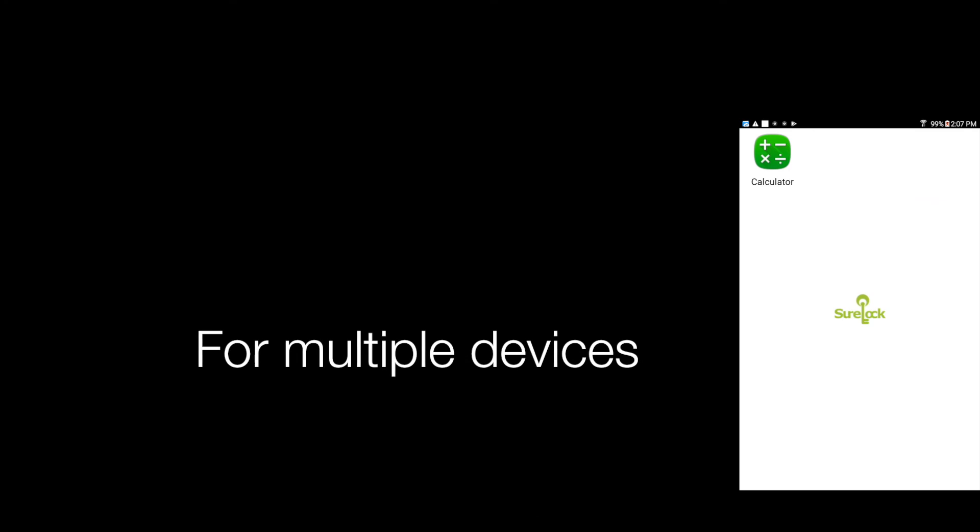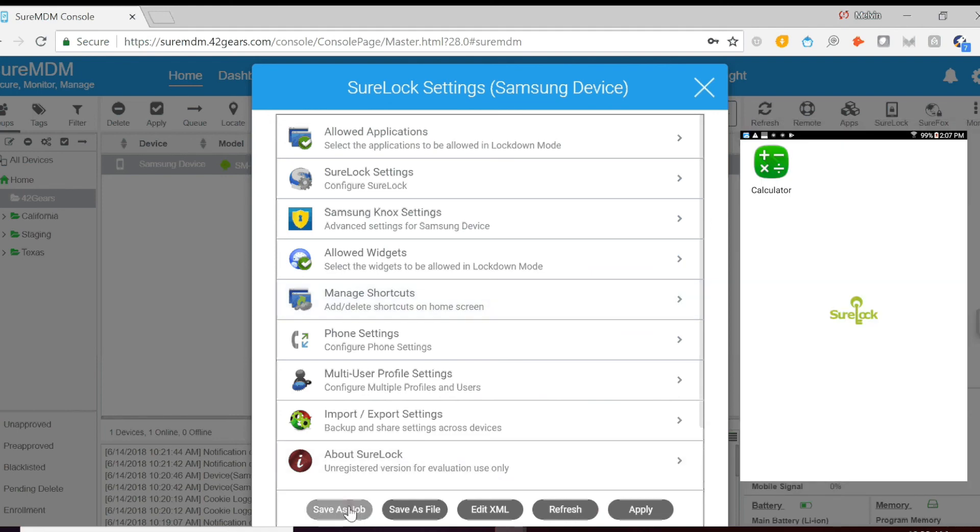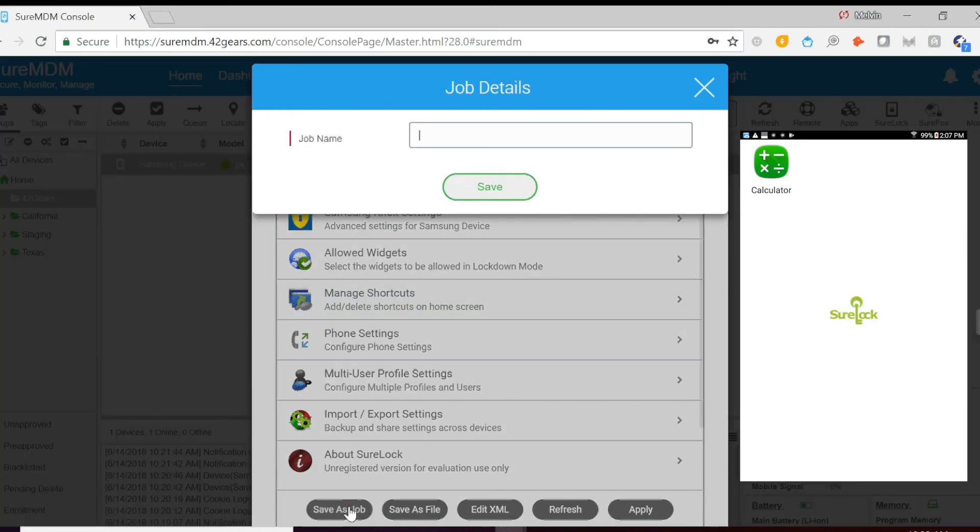You can also deploy this configuration for multiple devices at one time. To do so, just go to Save As Job. Name the job. And once you've saved it, this job will now be saved and can be applied to your devices in the future.